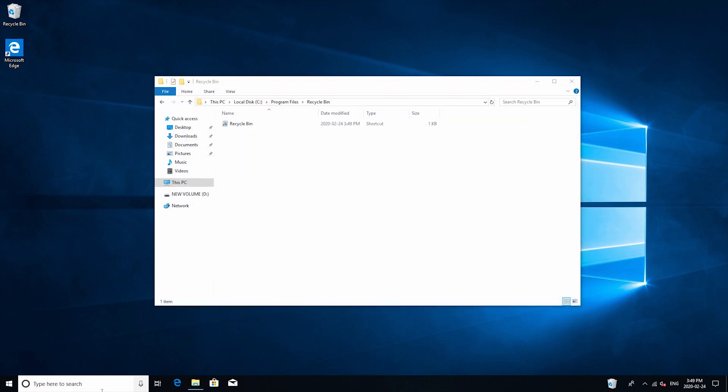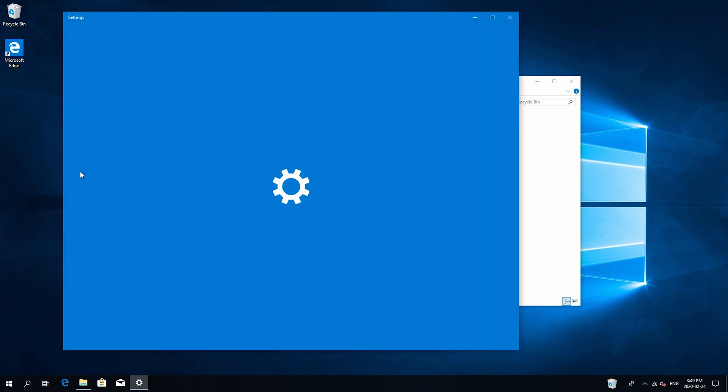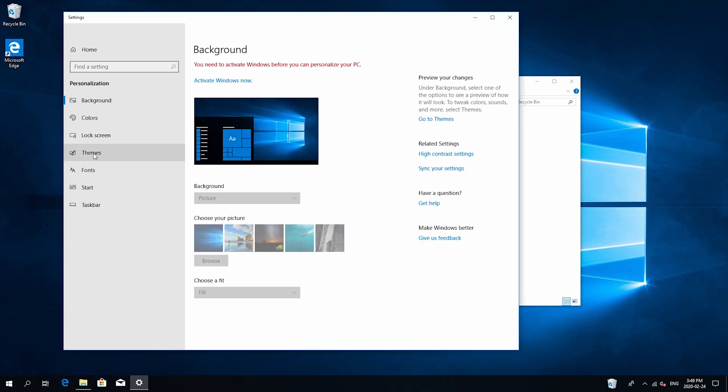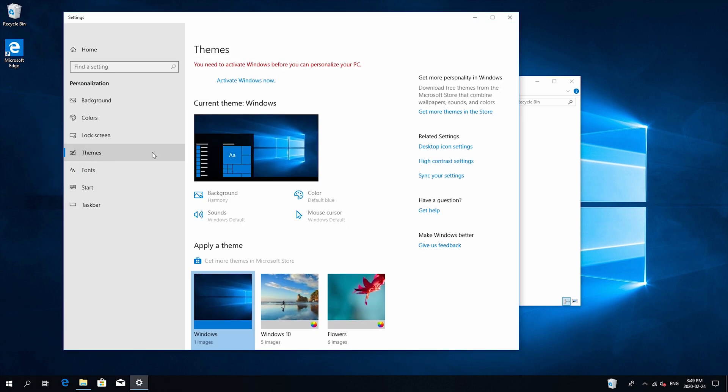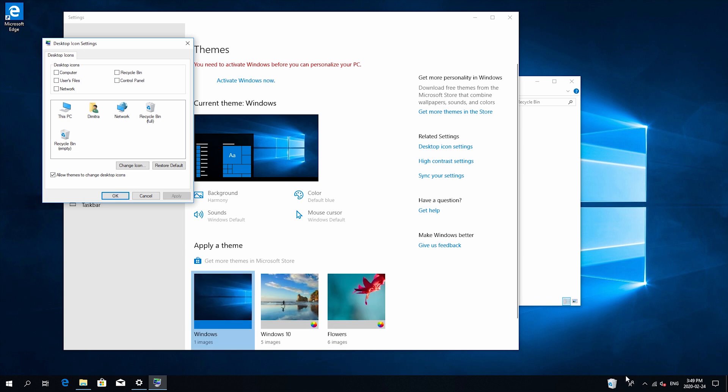So one more step is just removing this recycle bin from the desktop itself. So just click on personalize and then themes and then desktop icon settings and then just uncheck the recycle bin here and then apply and then you're all set now the recycle bin has been moved from the desktop to the taskbar.